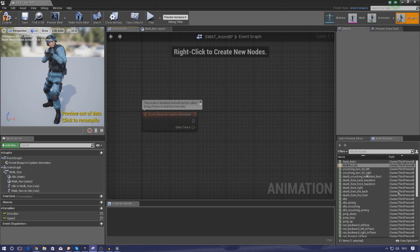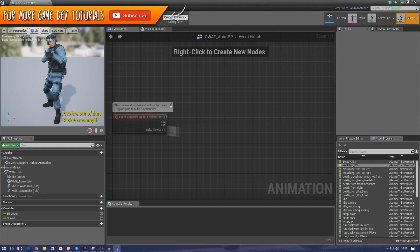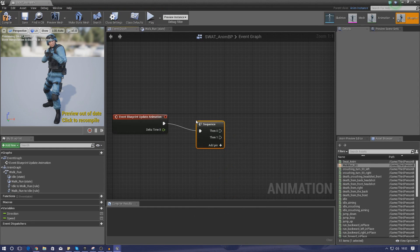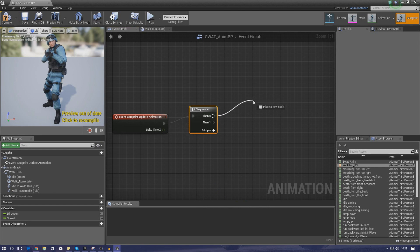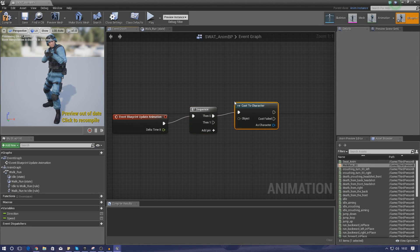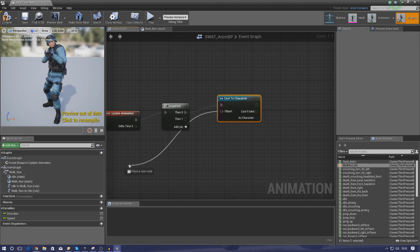Calculating direction and speed needs to be done inside the event graph for our animation blueprint, coming out of event blueprint update animation. This is going to be ticking and updating the animation based on the information we give it. I'm going to start by dragging this out and creating a sequence node — this is being created because I want to use additional pins later on to fire off additional things in sequence. Then for then-zero, drag it out and type in cast to character. The reason I'm using cast to character rather than cast to third person character is because we won't be using the third person character blueprint later on.